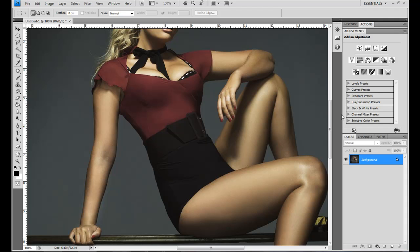Welcome to another edition of Did You Know About Photoshop? In this particular lesson, I want to cover the Liquify tool and the Liquify environment to some degree. The Liquify tool has a lot of different practical applications, but in my professional experience, most people use this tool to take off 5, 10, 15 pounds from any particular subject in their photograph. That's how we're going to use it here today.